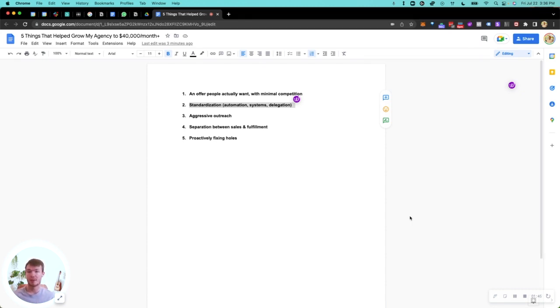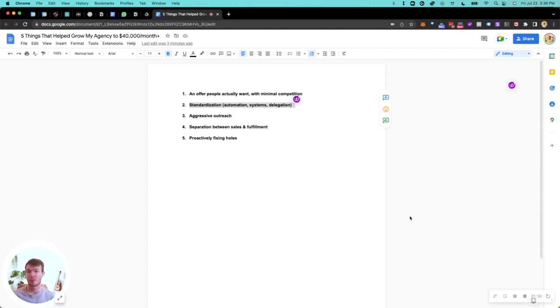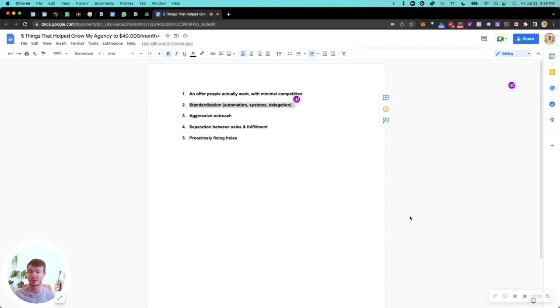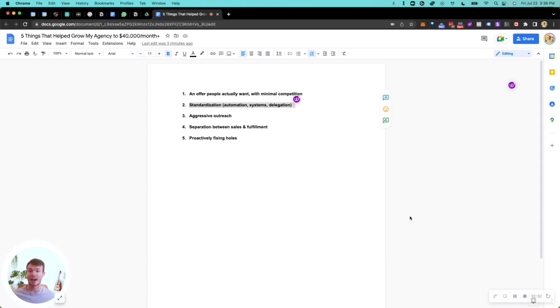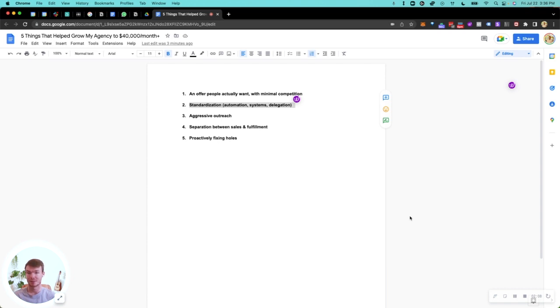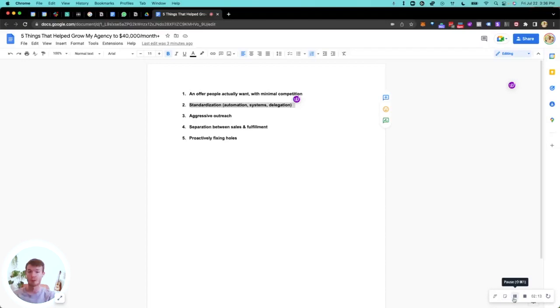Because I do one thing, that means I can have the same onboarding for all my clients, the same employees doing the same tasks, the same systems, the same automations. If I was running 500 services, I would need different automations, different systems, different employees. It would just get really messy. Having just one thing I do, doing it really well, constantly improving, has been massive for allowing growth without getting stuck and having things become way too complex.